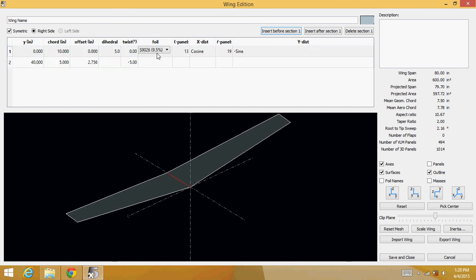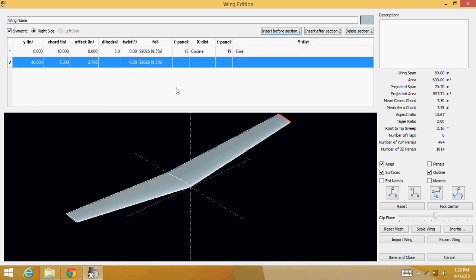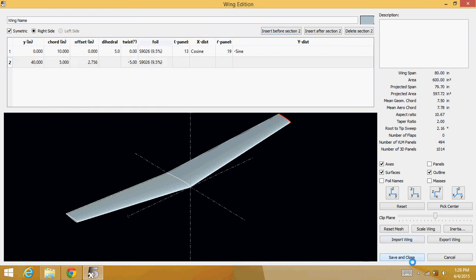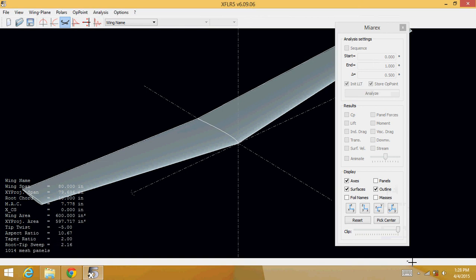Now for the airfoil. I'll select my symmetric. It's the only one I have loaded. I'll choose that for the tip and the root. Now hit save and close.